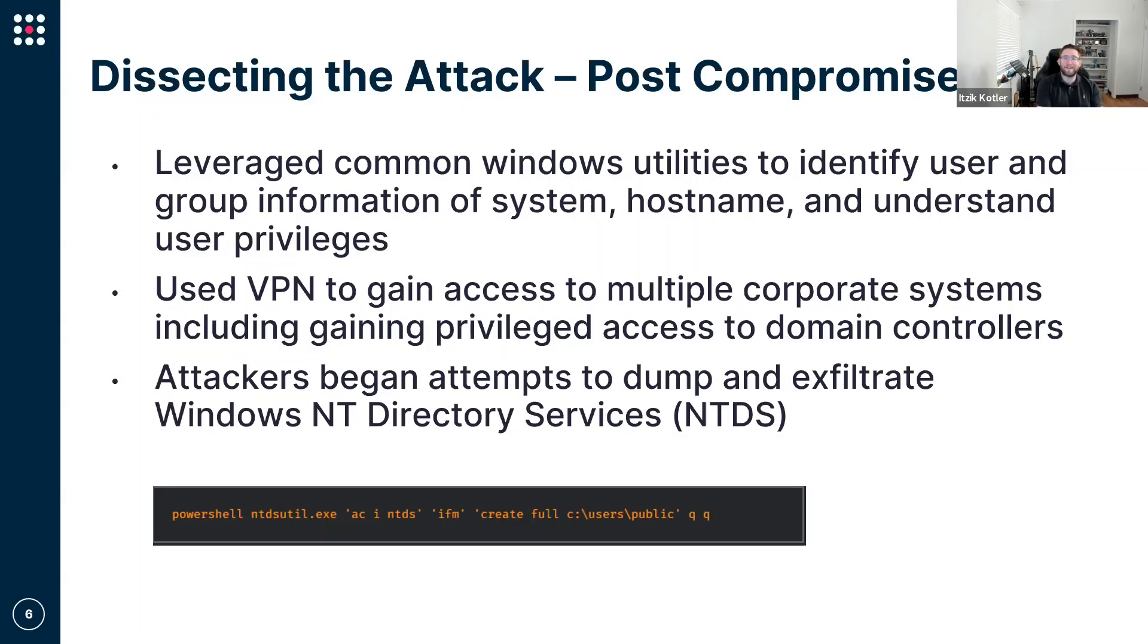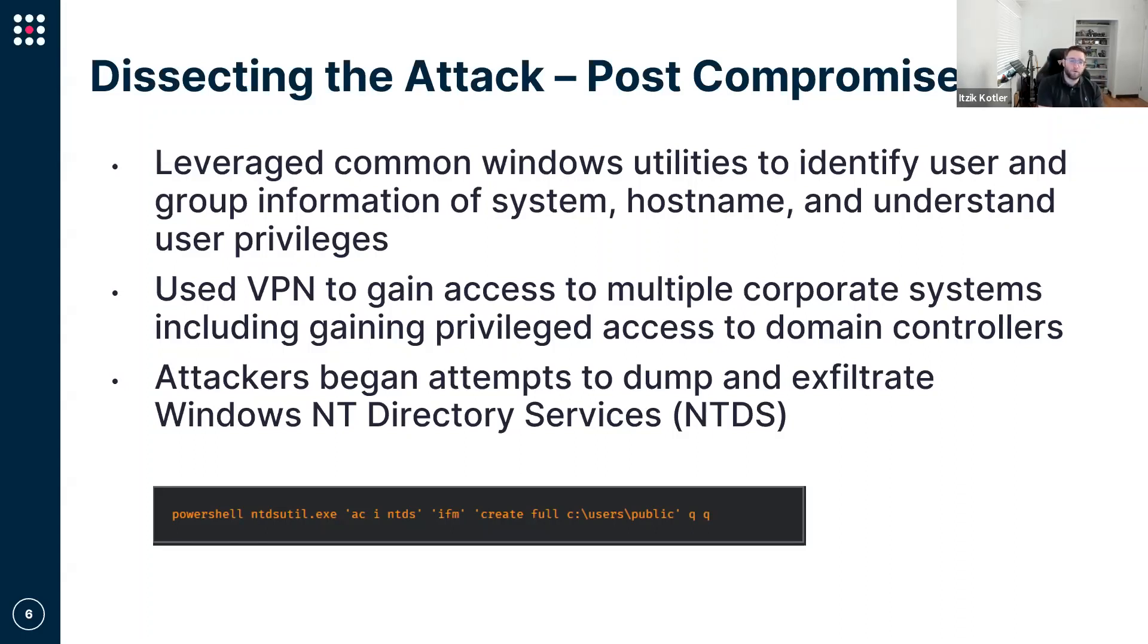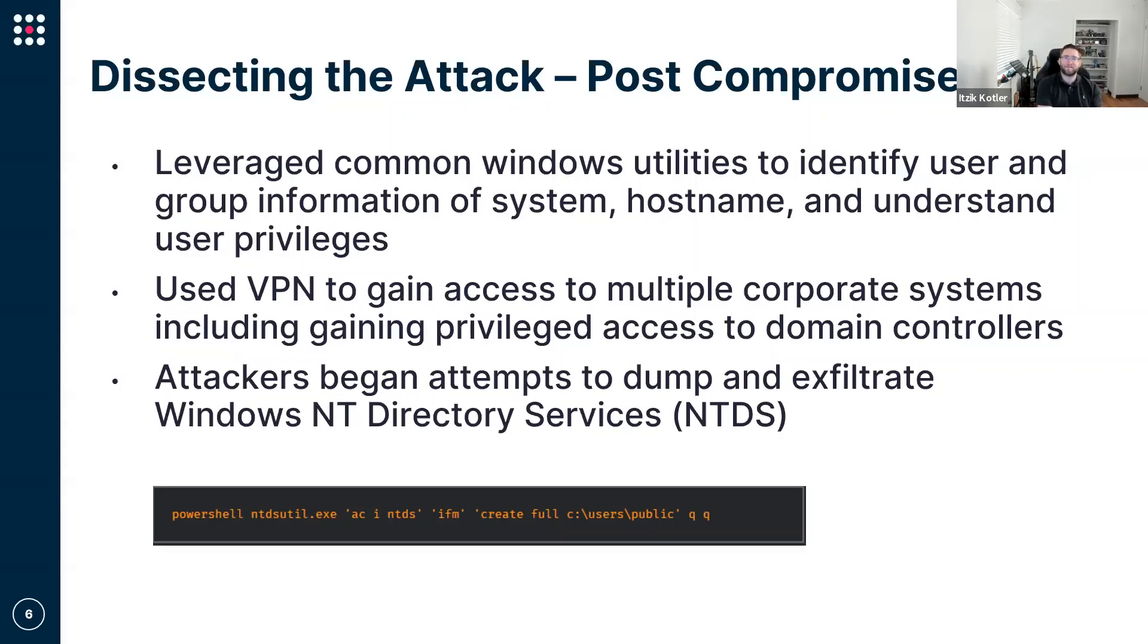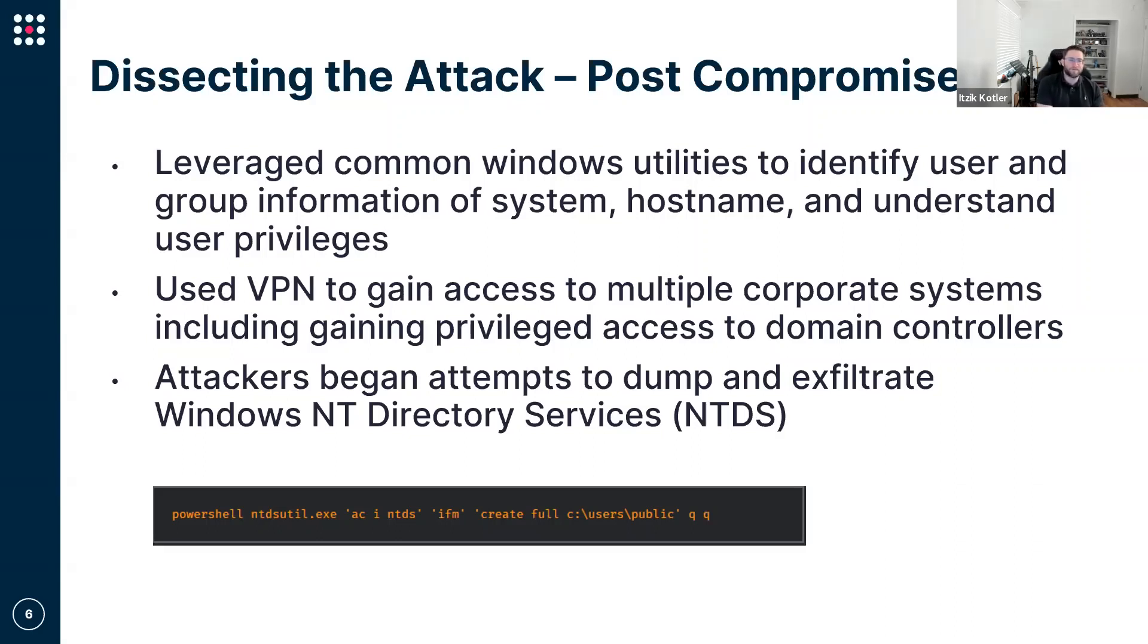The adversary already gained access to a footprint and now wants to do two main elements. One is to maintain persistent access, essentially making sure they can come back to that endpoint in the future if they've been covered or detected. And of course, to leverage the information on those endpoints to further lateral move within the company, right? Not always will the adversary land on the right assets. They need to lateral move.